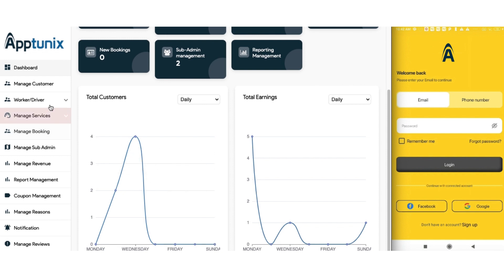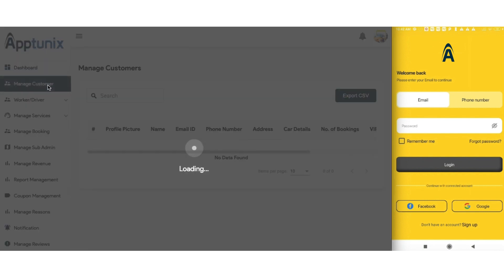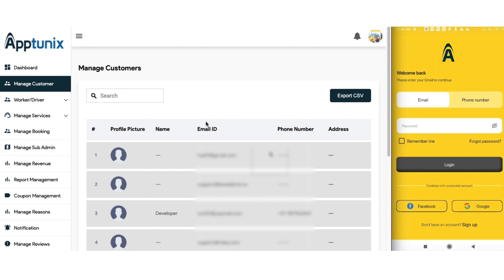Moving further, next up we have the manage customer section. From here, you can manage all the customers in a very analytical manner. To understand this section with much scrutiny, we will first sign up in the customer's application.